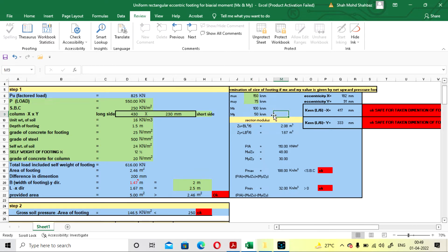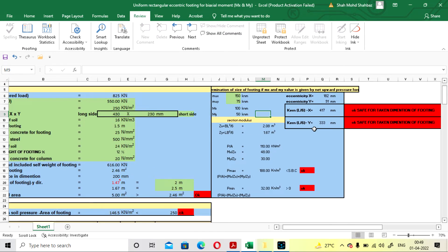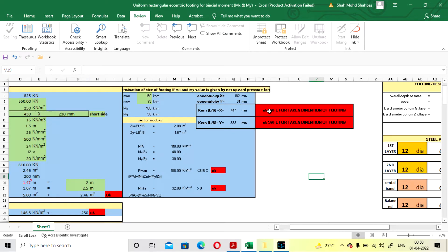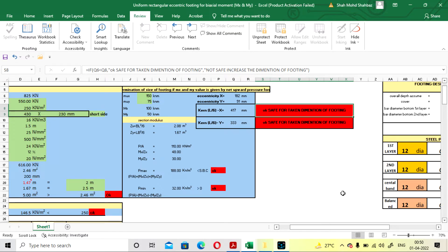Now eccentricity will be calculated for X and Y direction due to the moment provided. It is 182 mm in X direction and 191 mm in Y direction. Your L/6 value will come as 417 mm for X and 333 mm for Y. Here it will show you safe for the taken dimension of footing. Both values should be safe — only then you can finalize the dimension.